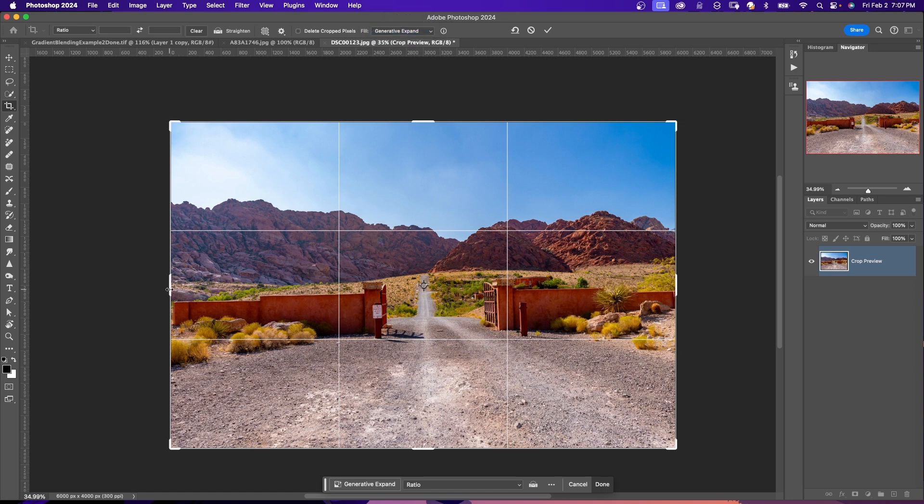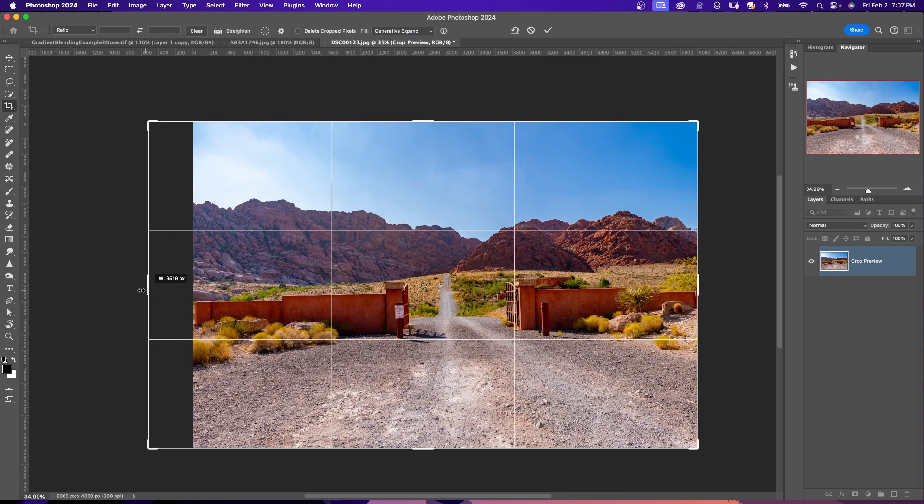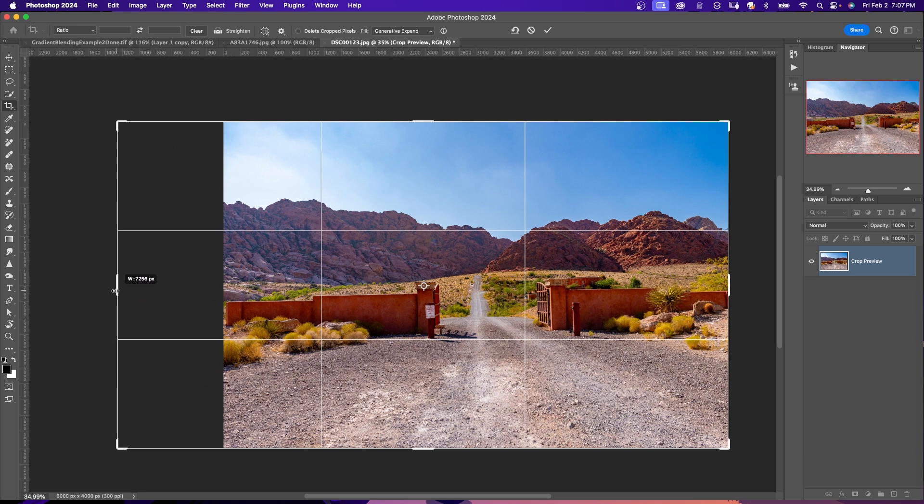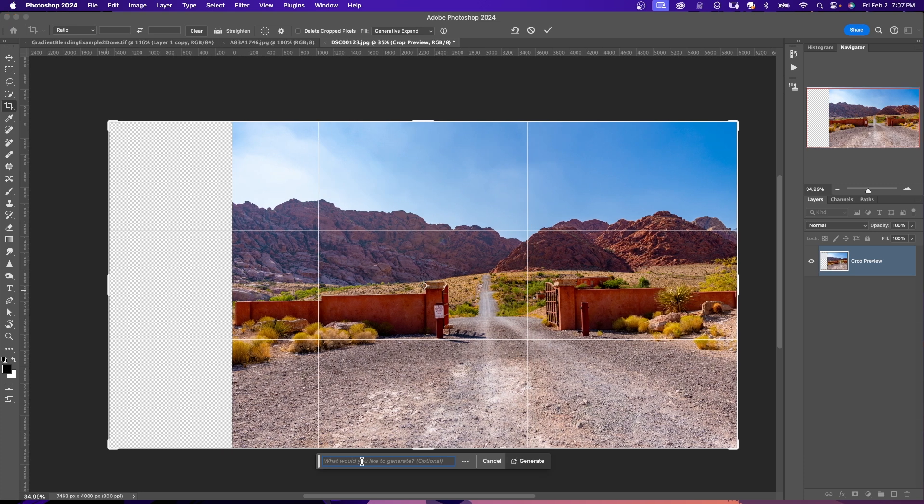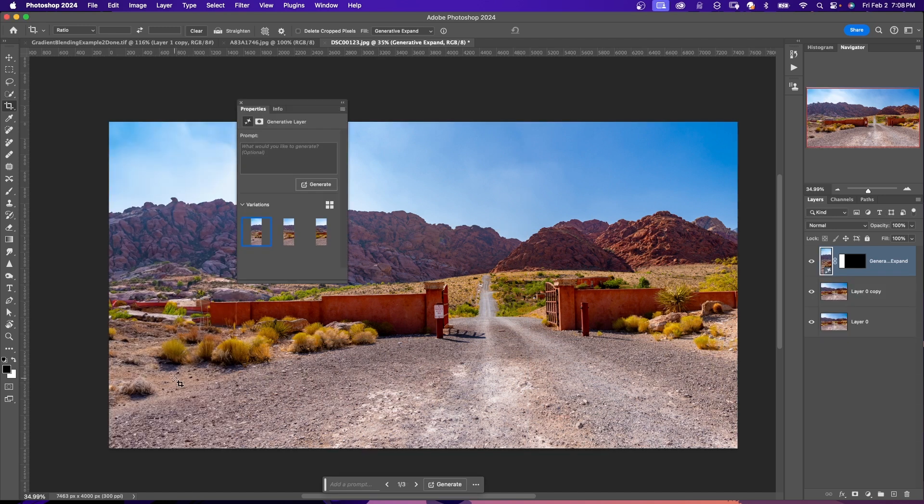Now I'm going to select the frame on the left-hand side here and I'm going to expand the canvas. Down here, you have your contextual taskbar. If you wish to let AI expand your image, leave the prompt empty and hit Generate. Based on your image, Photoshop will generate and expand the background.